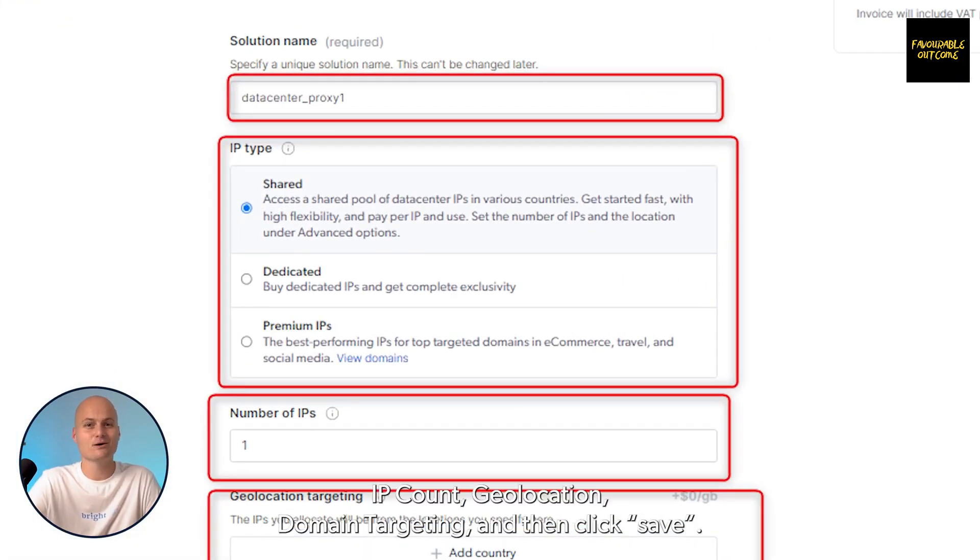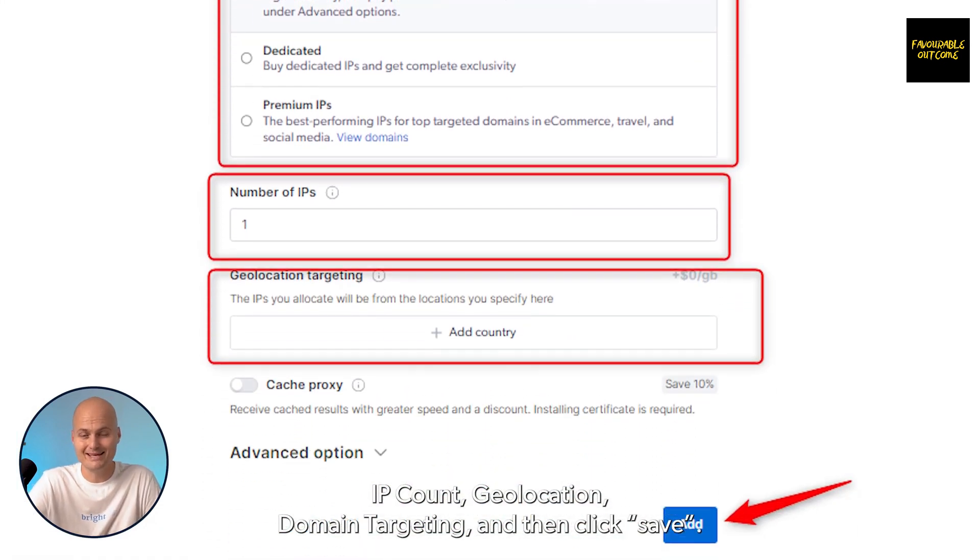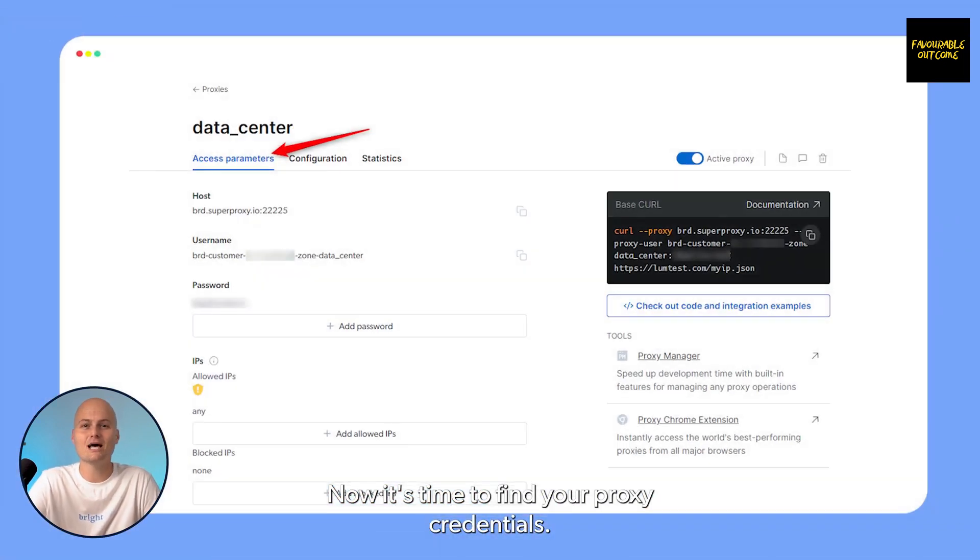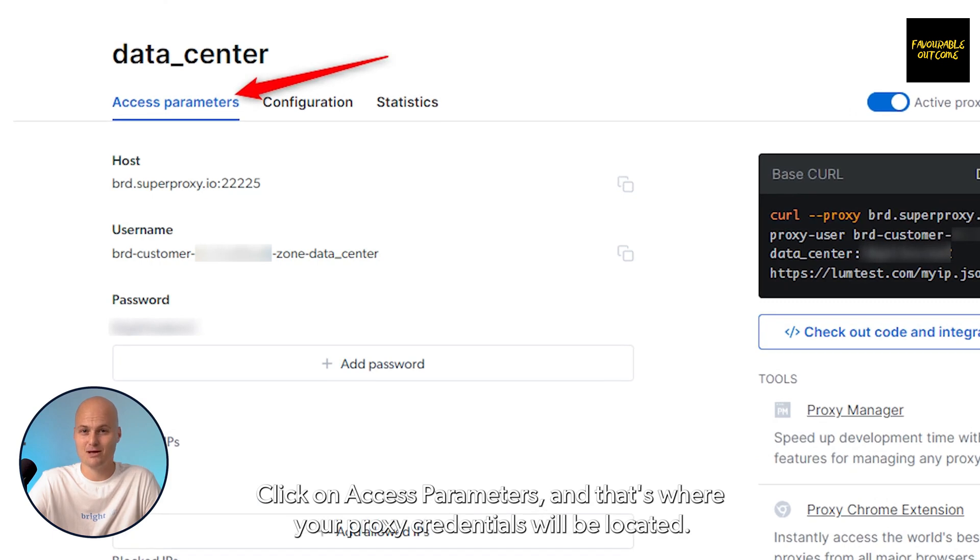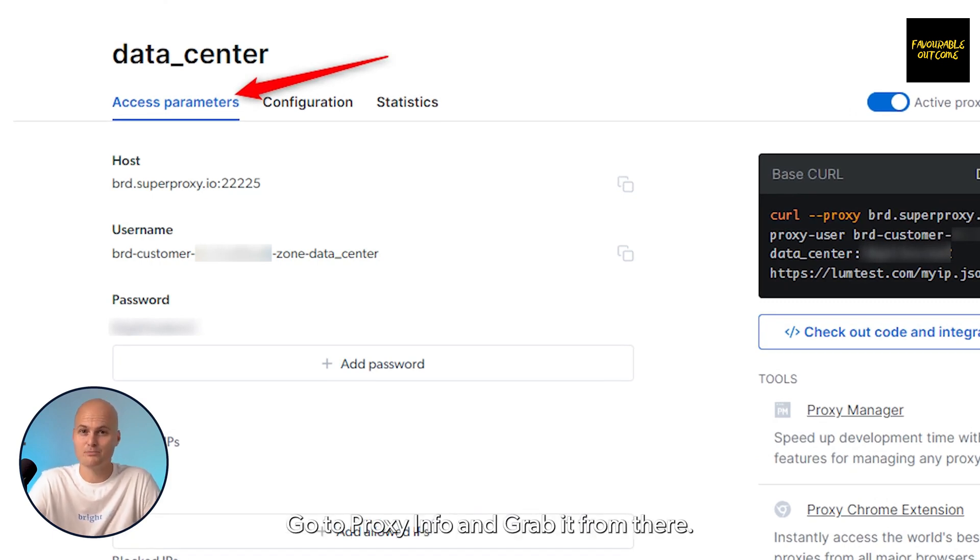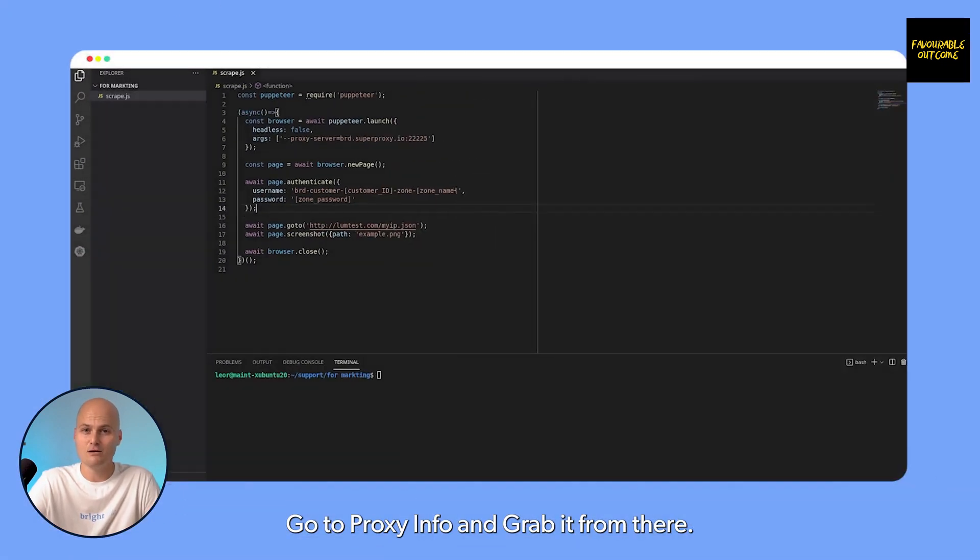Now it's time to find your proxy credentials. Click on 'Access Parameters' - that's where your proxy credentials will be located. Go to 'Proxy Info' and grab it from there.